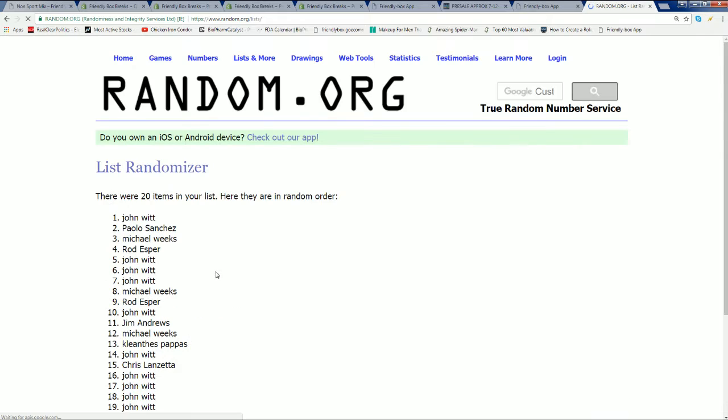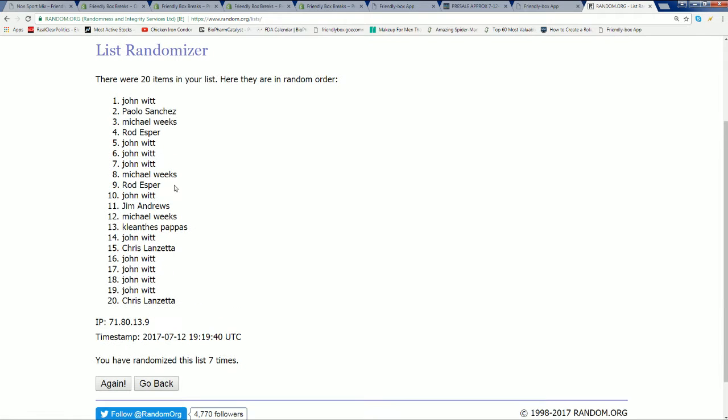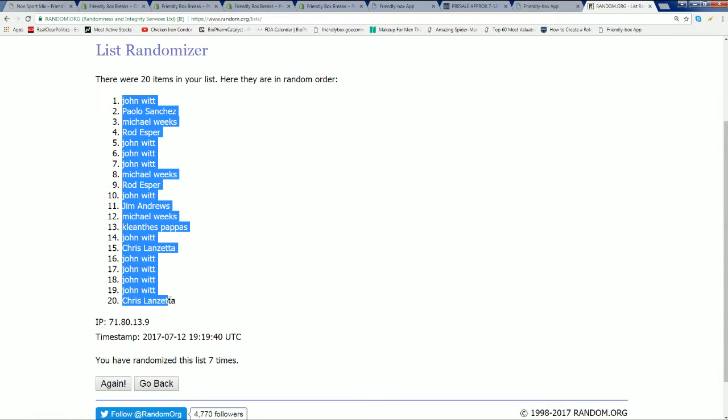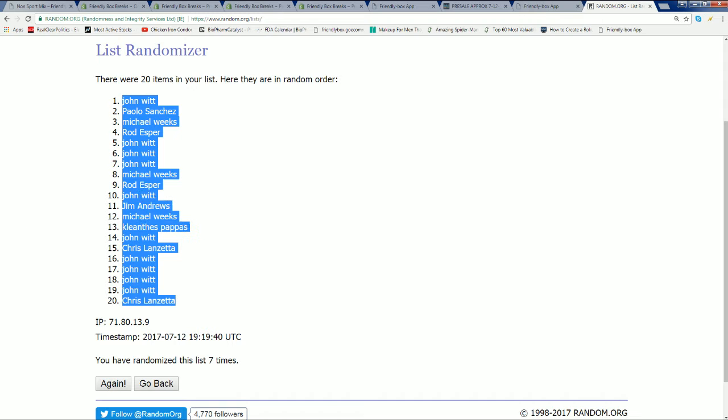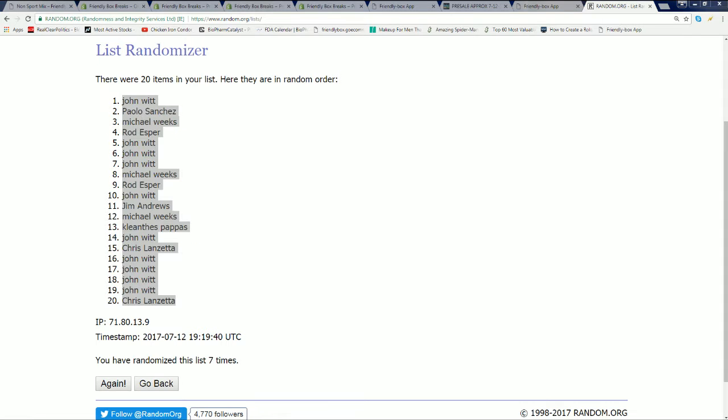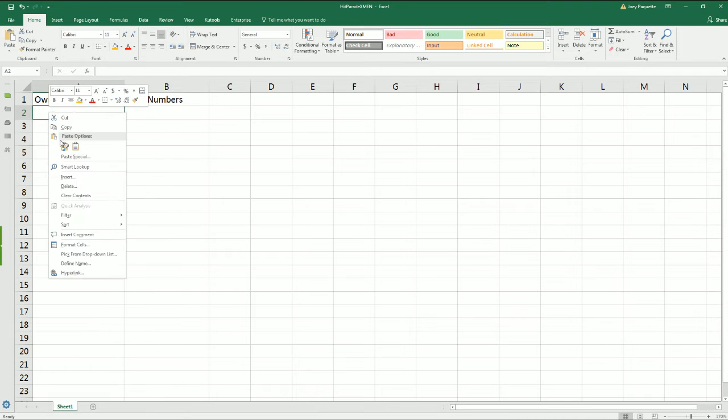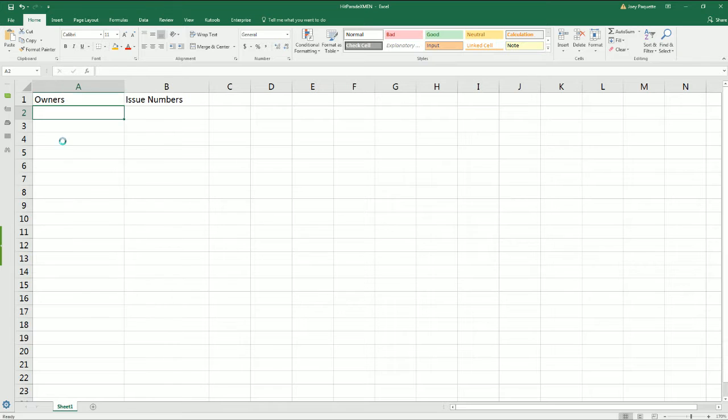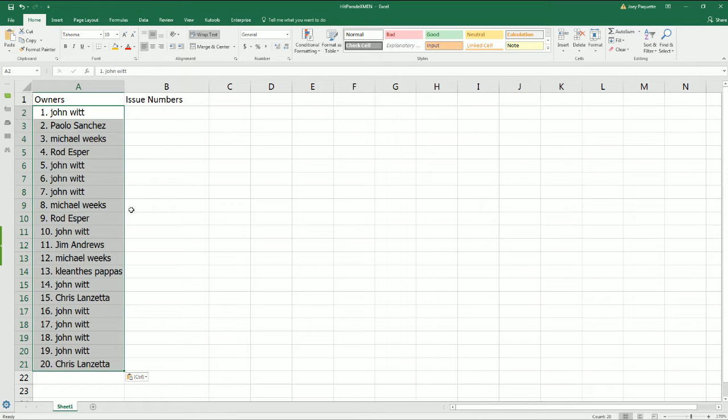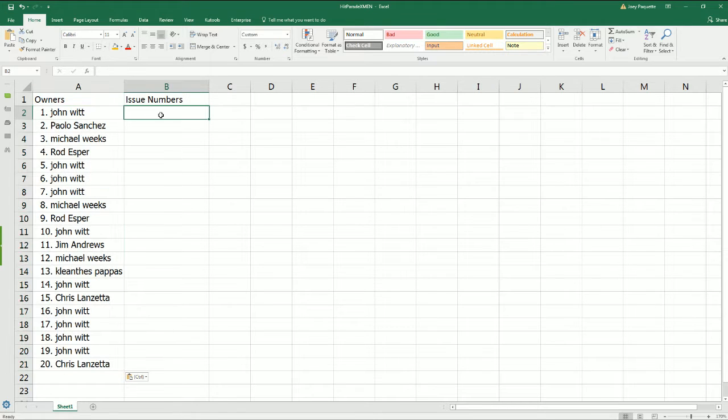And the first random is complete. So we've got the first random list of owner names. That doesn't tell us a whole lot other than, hey, this is a random list.